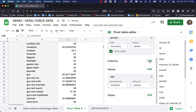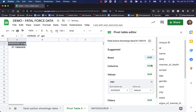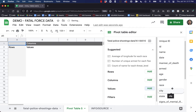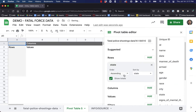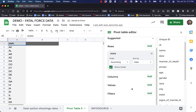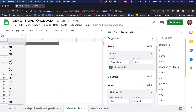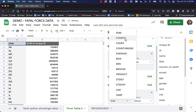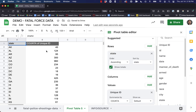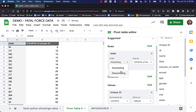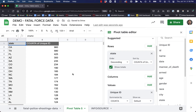Now let's take a look at this by state. Let's drag state over into our rows — we're going to see every state in the union — and drag unique ID down to values with Count A. This is going to show us how many people were shot by police in each state between 2015 and about halfway through 2021. Looking at it descending, the highest numbers were in California, Texas, Florida, Arizona.